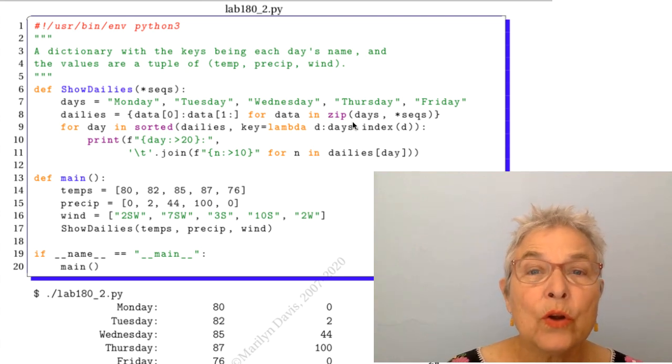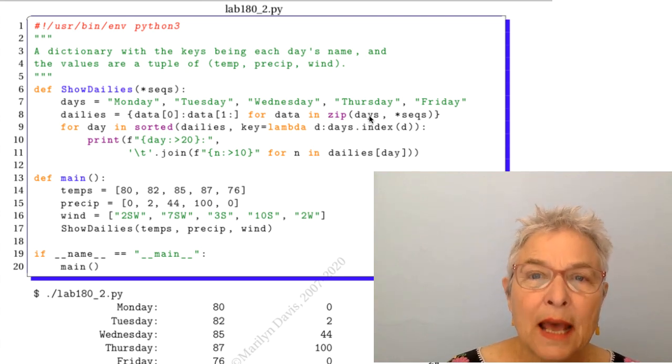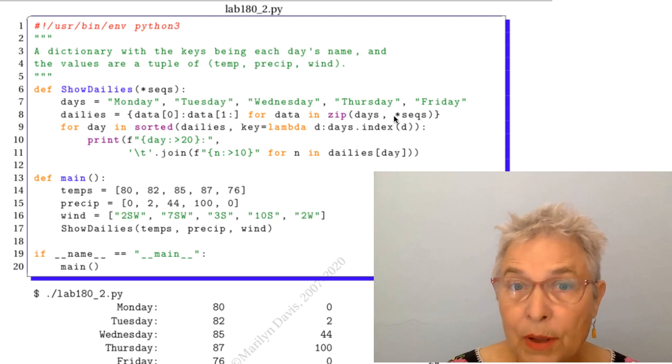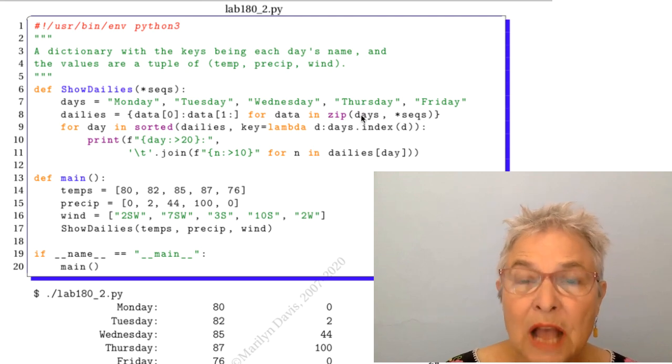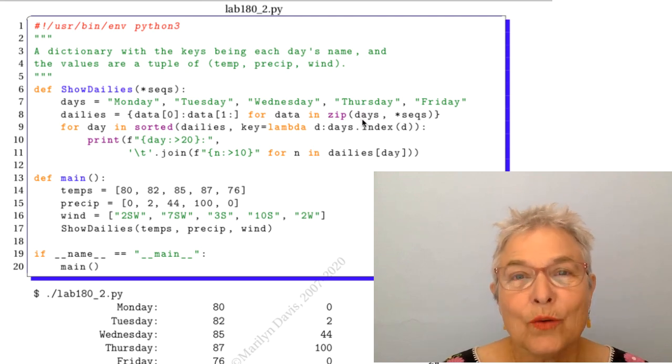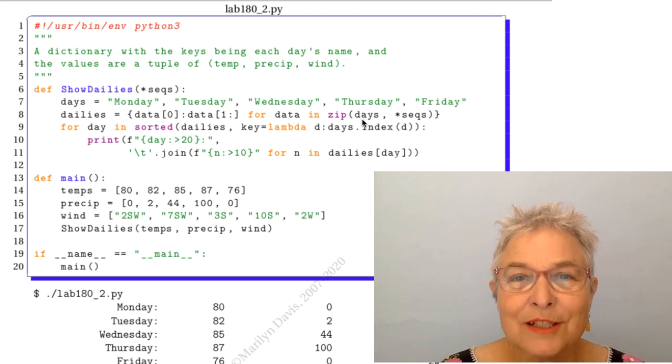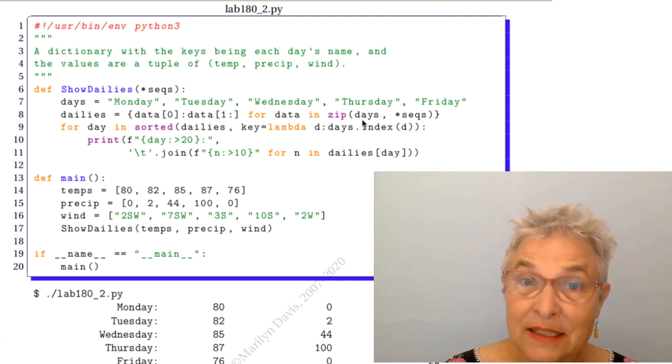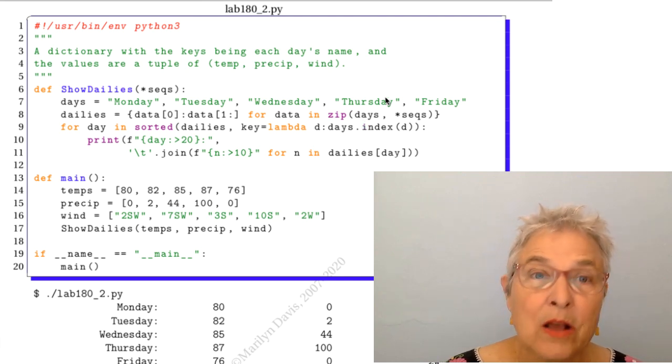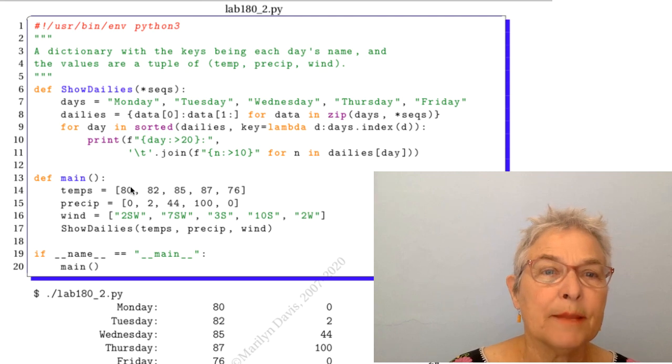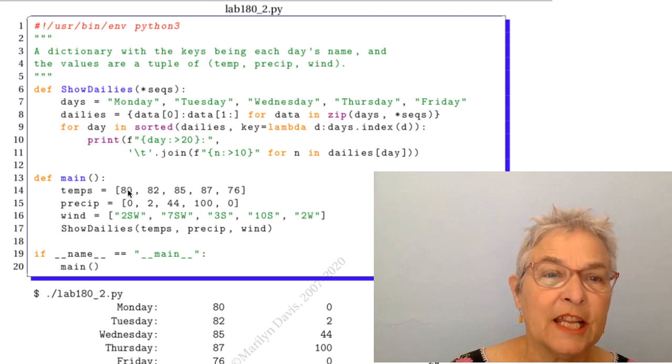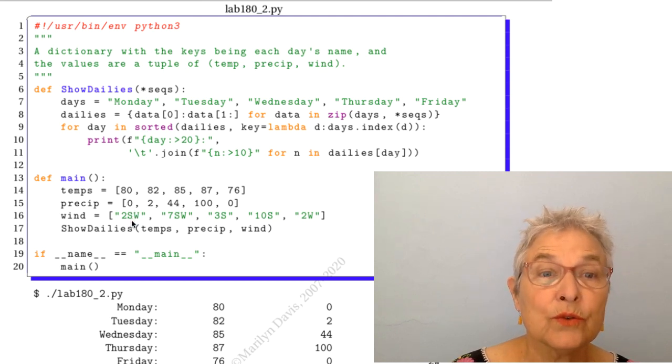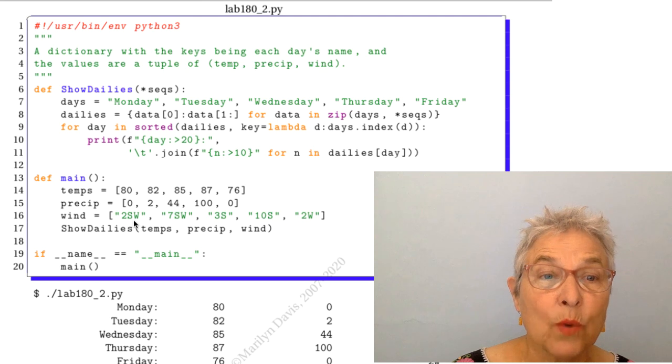So we're going to zip together all our sequences but the first item in the zip result tuple will be the days. So Monday we'll have the temperature 80, precipitation 0, and the wind 2 southwest.